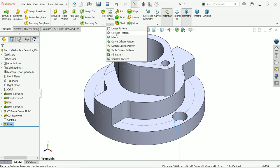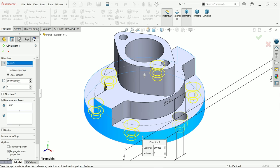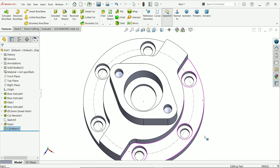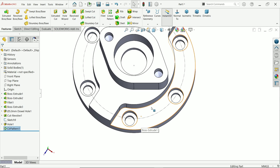Now choose circular pattern. For the axis, select this circular face. Set 360 degrees with equal spacing and choose 6 instances. The hole feature is already selected — say okay. If you measure the angle between any two holes it will be 30 degrees — that's correct.